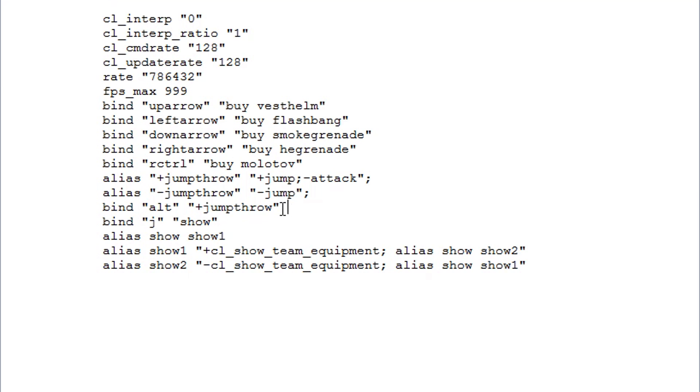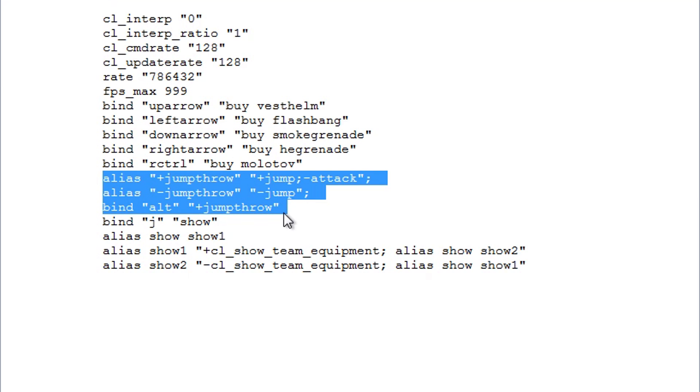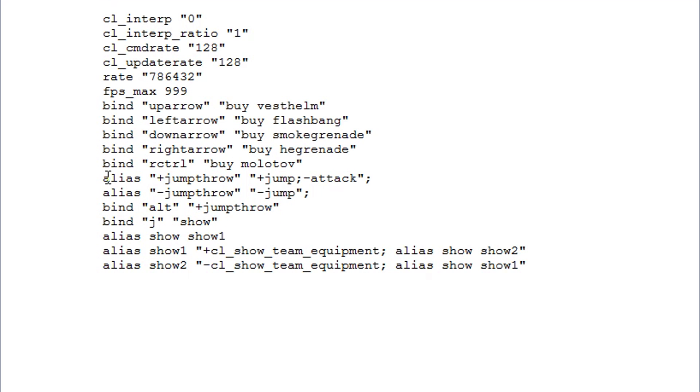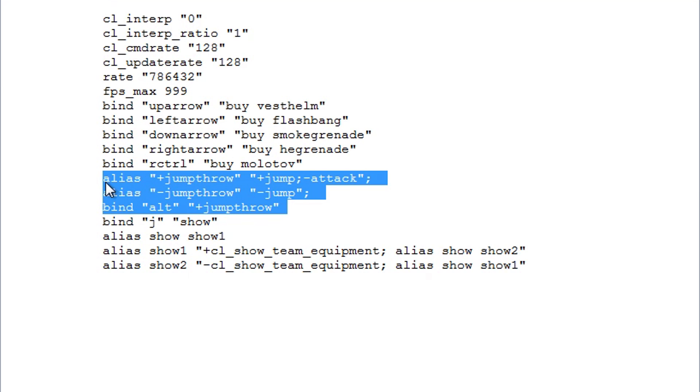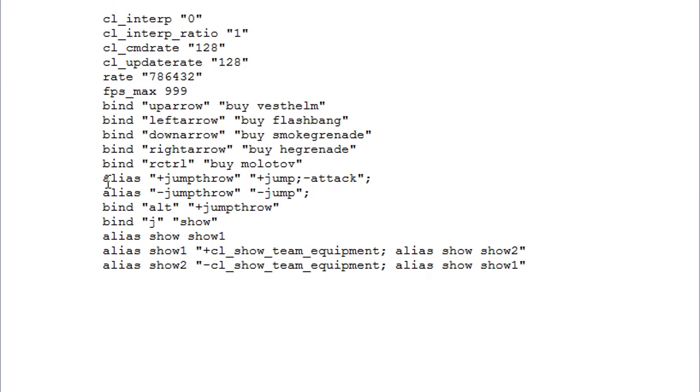Now these alias commands are my jump throw commands. So if you guys ever see me do the mirage window smoke from T-Spawn, I'm using this command. All it is is you pull the pin, press the button, in my case it's alt. If you guys want to copy that I will leave that in the description, and the moment you press your jump throw button it will let go of the smoke and it will always throw in the same exact perfect timing.